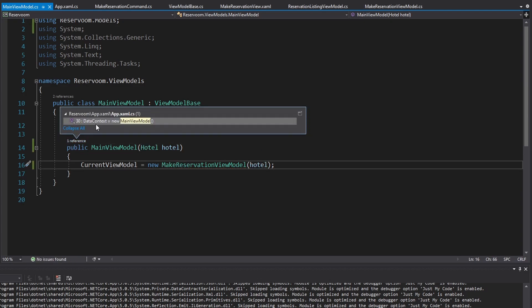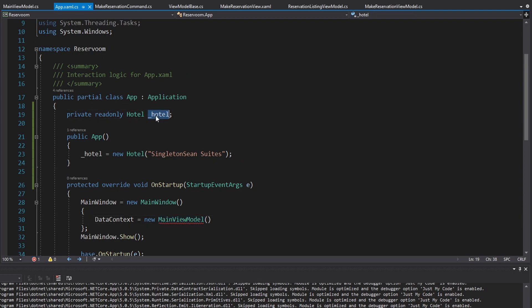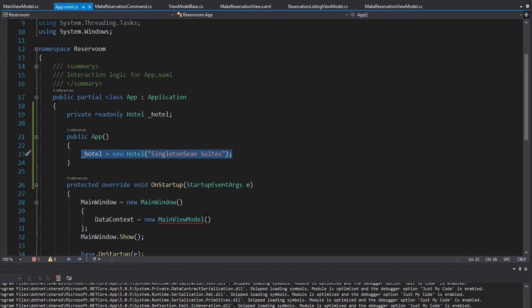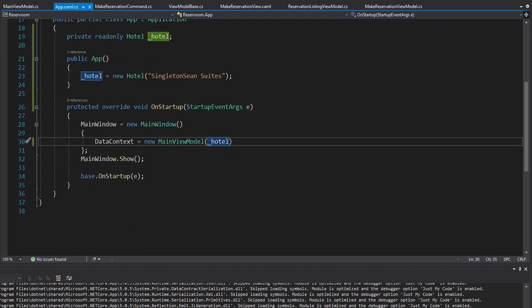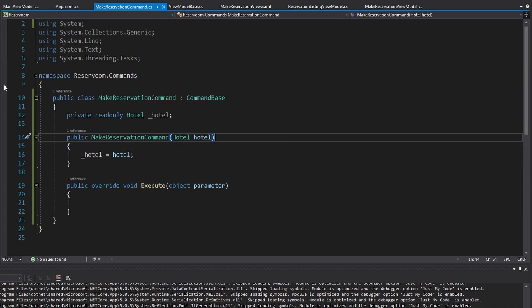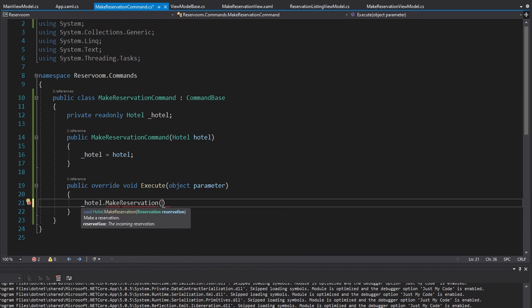Finally, we initialize the main view model in the app.xaml.cs, and that is where we have initialized our single hotel and we'll pass that to the main view model. So now back in our MakeReservationCommand, we have access to our hotel and now we're ready to make a reservation.